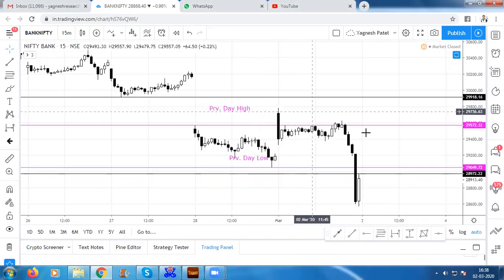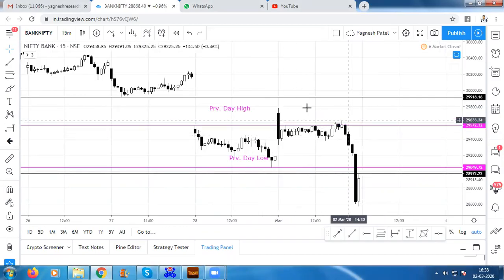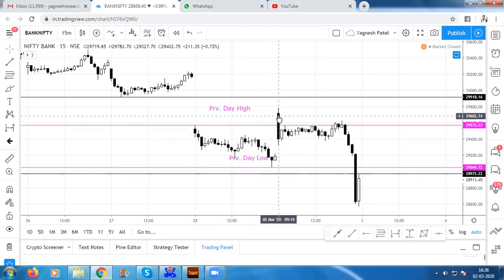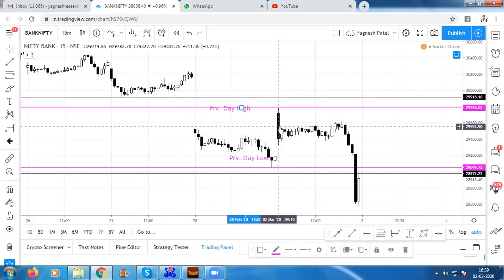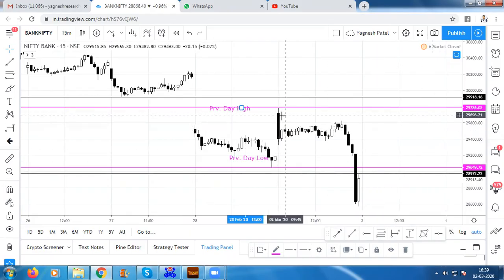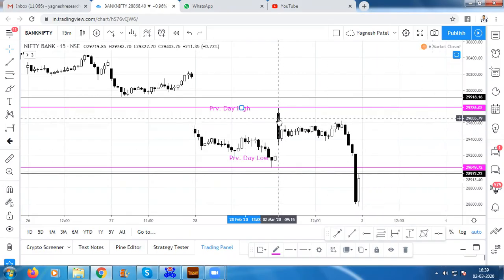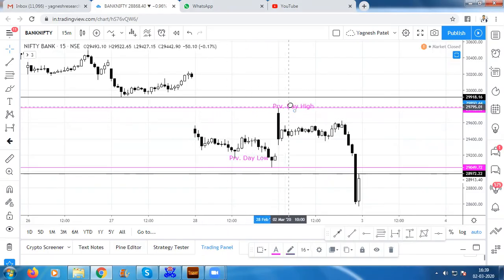Now we will mark the levels in the next trading session. First of all, we will mark the high today, which is 29,782. We have marked the high today at 29,782.